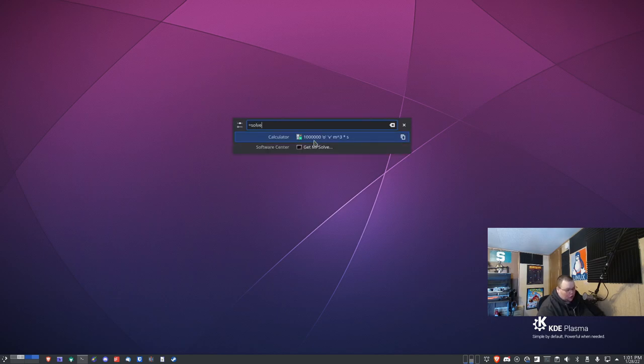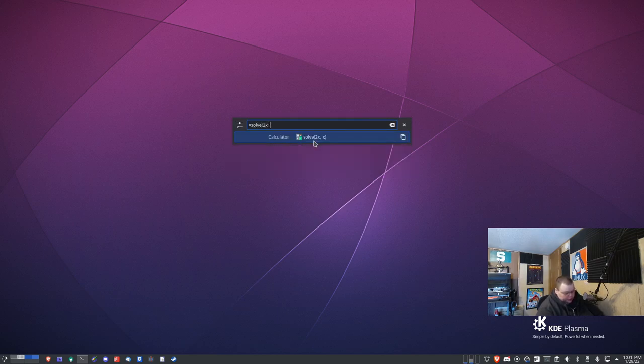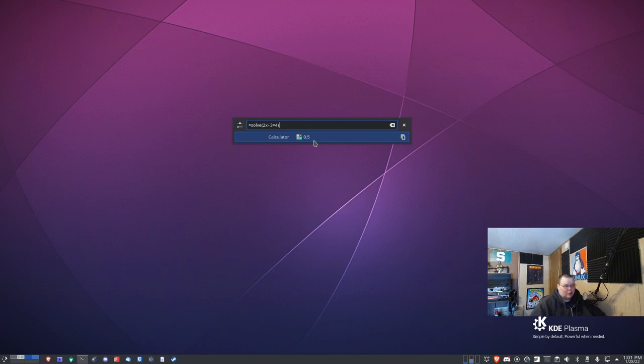You can also do things like this. You can do equals solve and then parentheses 2x plus 3 equals 4, and it will tell you exactly what the output of that equation would be. So it also does algebra. It does a ton of other more complicated things too.